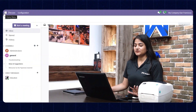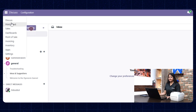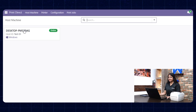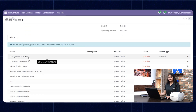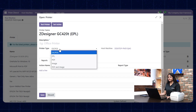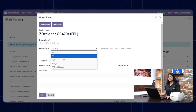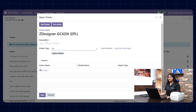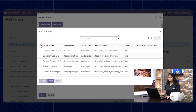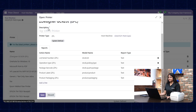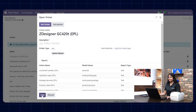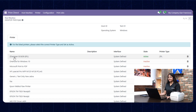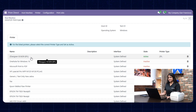Now we'll check the ZPL printer. For that, we'll configure it. Click on Print Direct, and there you can see the option of EPL — open it. Now choose the ZPL type, choose the reports you want to print, set as active, and click on save. The ZPL printer is now connected.